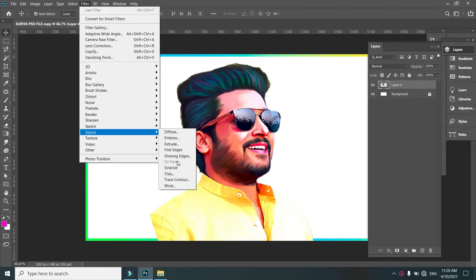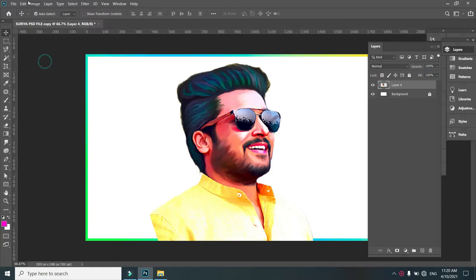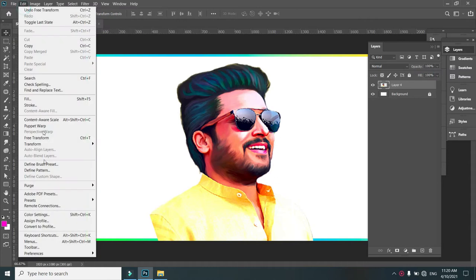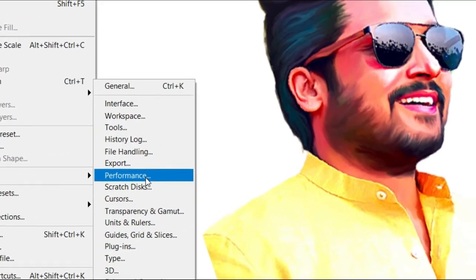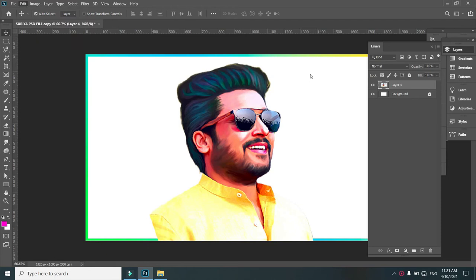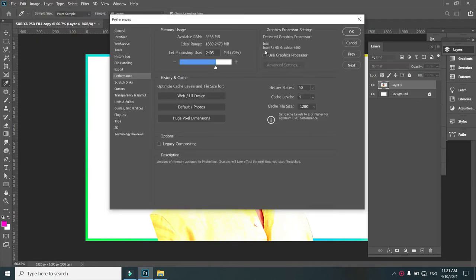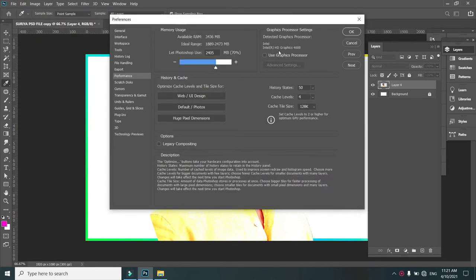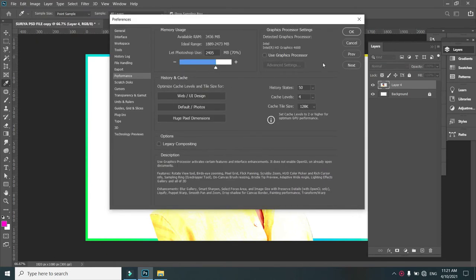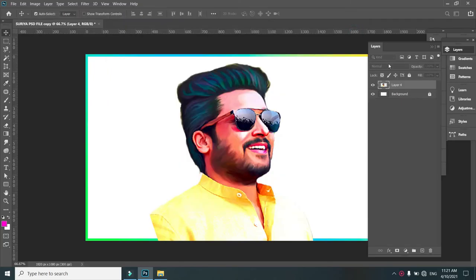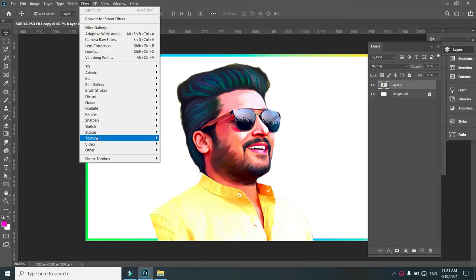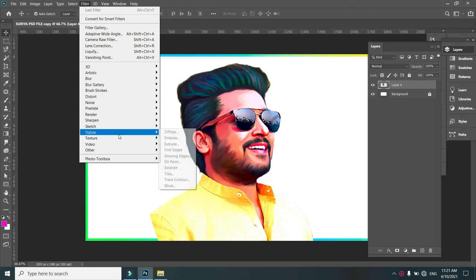By default, Photoshop 2020 Oil Paint is disabled. You can enable it with a simple trick: go to Edit menu, choose Performance option, click, then go to the Graphic Processor Settings and tick mark on 'Use Graphic Processor,' then click OK. Now you can see Oil Paint is enabled and you can work with it easily for any paint work.